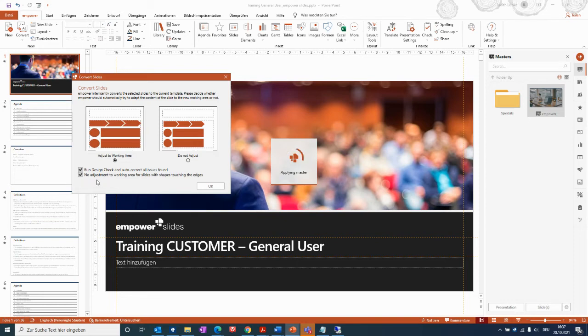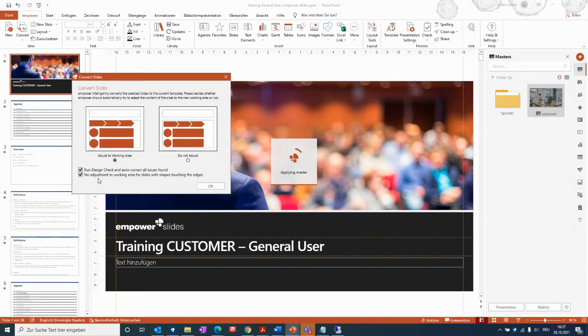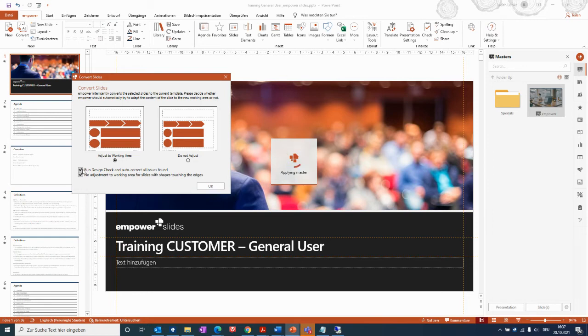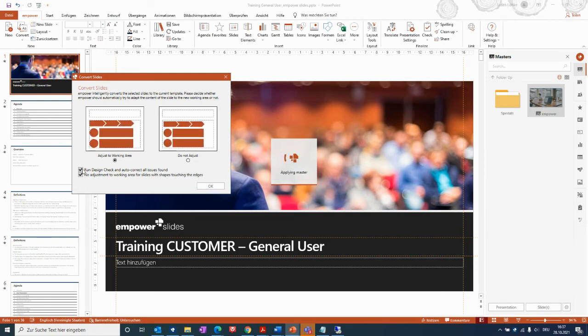And if you would like to have adjustments or no adjustments to the working area for slides which shape that touching the edges, we will keep these settings as they are now, as they are as a default, and then click OK.